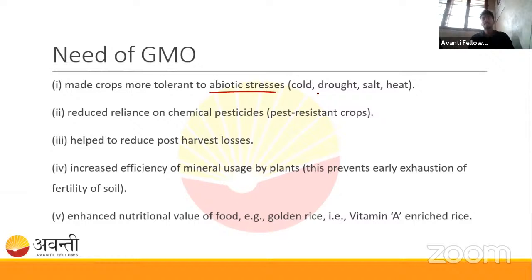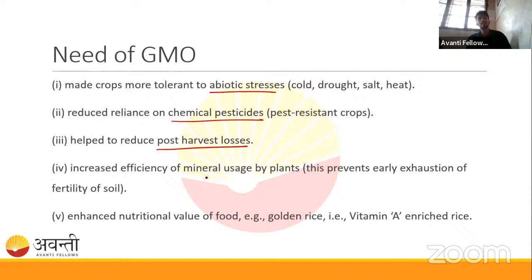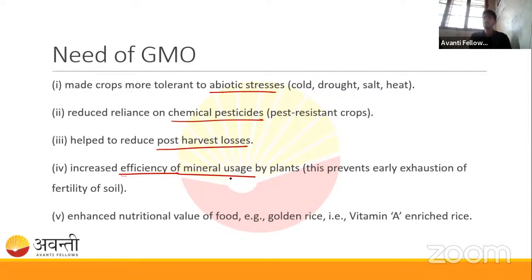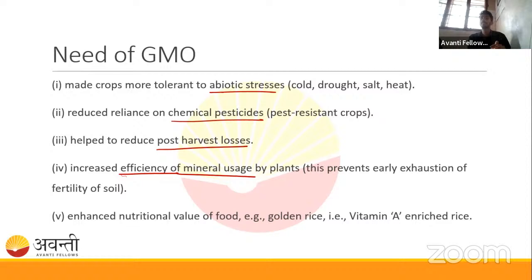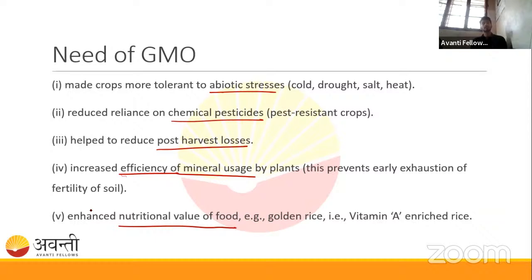The advantages of GMO crops: they are tolerant to abiotic stress — cold, drought, salt, and heat conditions. We can rely less on chemical pesticides by creating insect-resistant plants. We can decrease post-harvest losses. We can increase the efficiency of mineral usage, which is important for growing plants in barren lands where minerals are comparatively less.